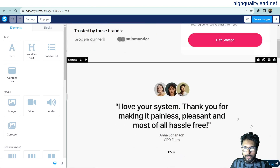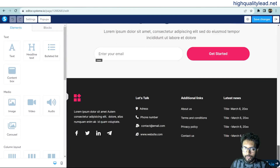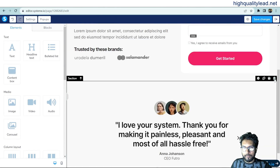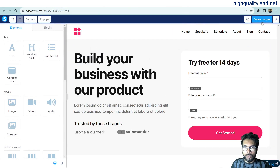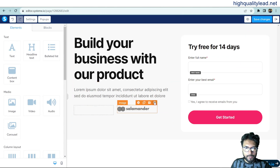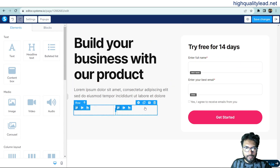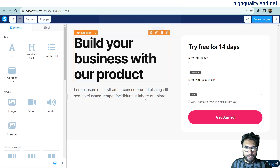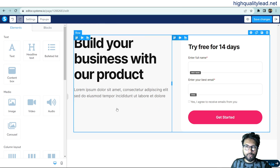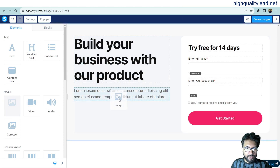We don't need these default elements, so we'll delete everything from here. We need to add one image, so click on the image element and paste it here.